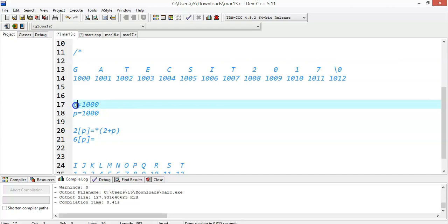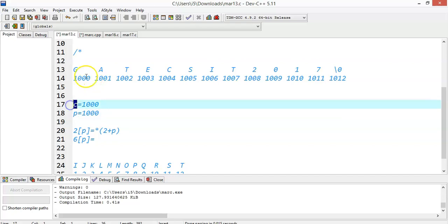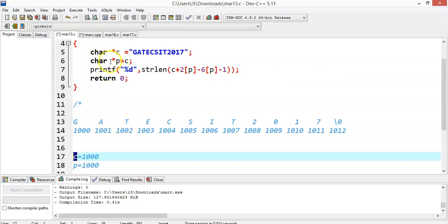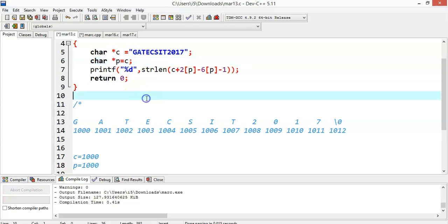If you access the array name, the array name is nothing but the base address. Now we have assigned that to a pointer p. So c and p both will point to the base address. You can access the array with the help of c or with the help of p.